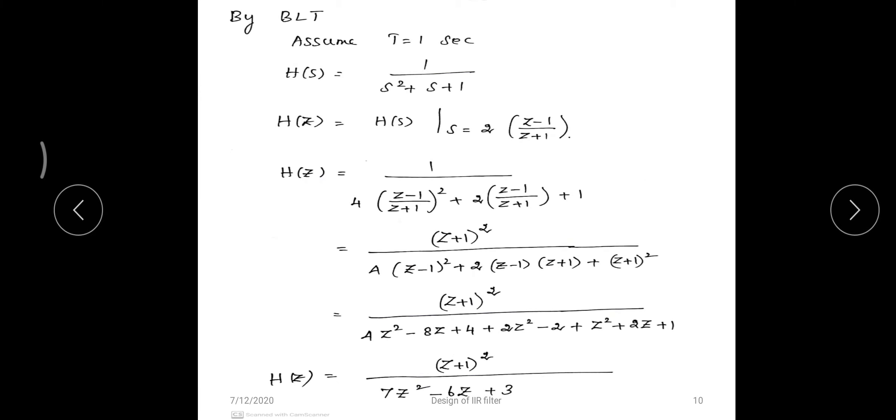The second approach for the same problem is bilinear transformation. H(s) = 1/(s² + s + 1); substitute s = 2/T·(1 - z^(-1))/(1 + z^(-1)) with T = 1, which is equivalent to s = 2·(z-1)/(z+1). Replacing s and simplifying, the final digital transfer function is H(z) = (z+1)² / (7z² - 6z + 3).